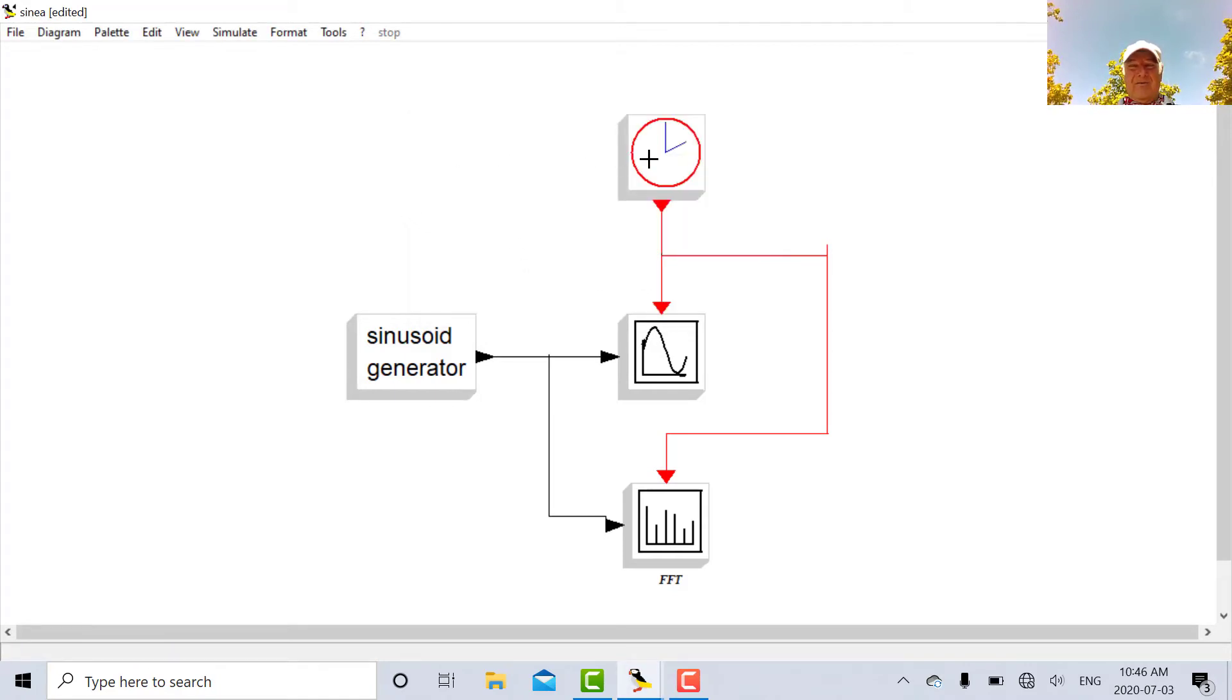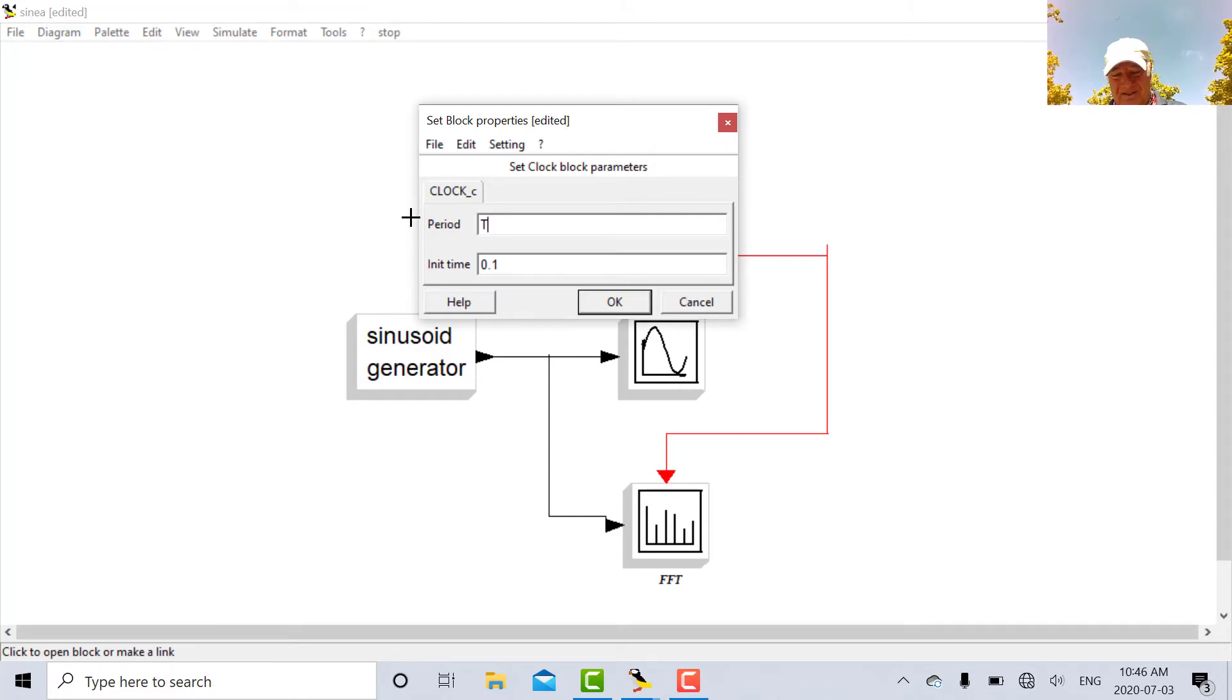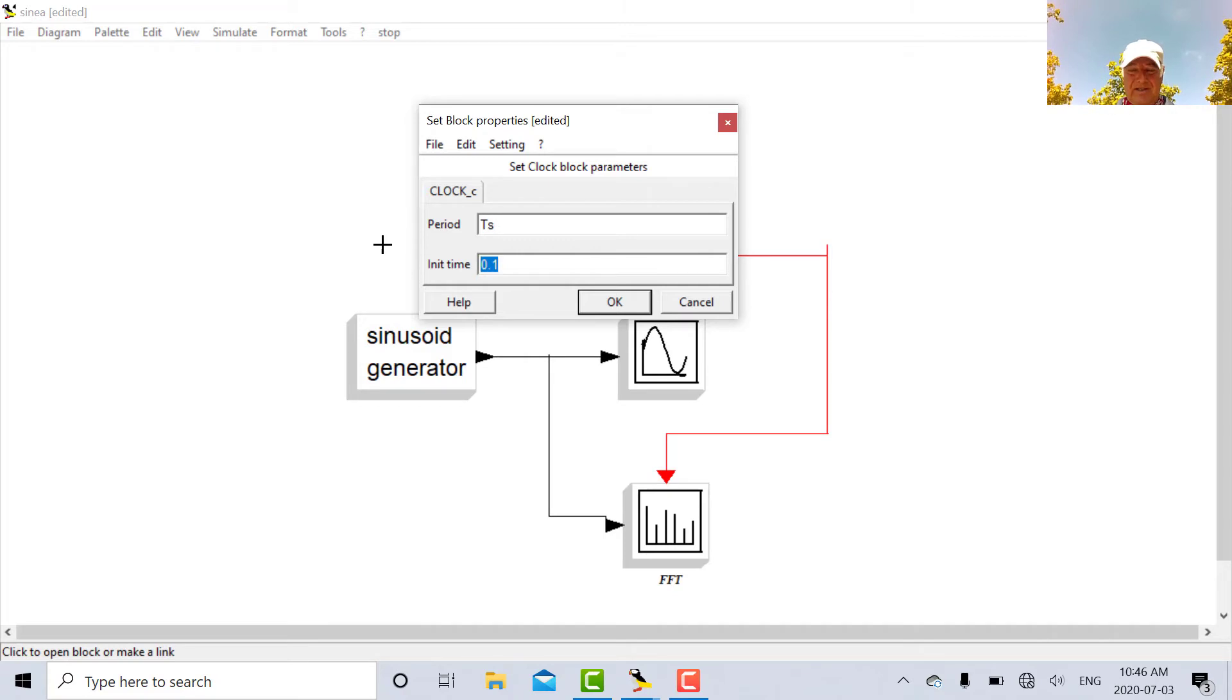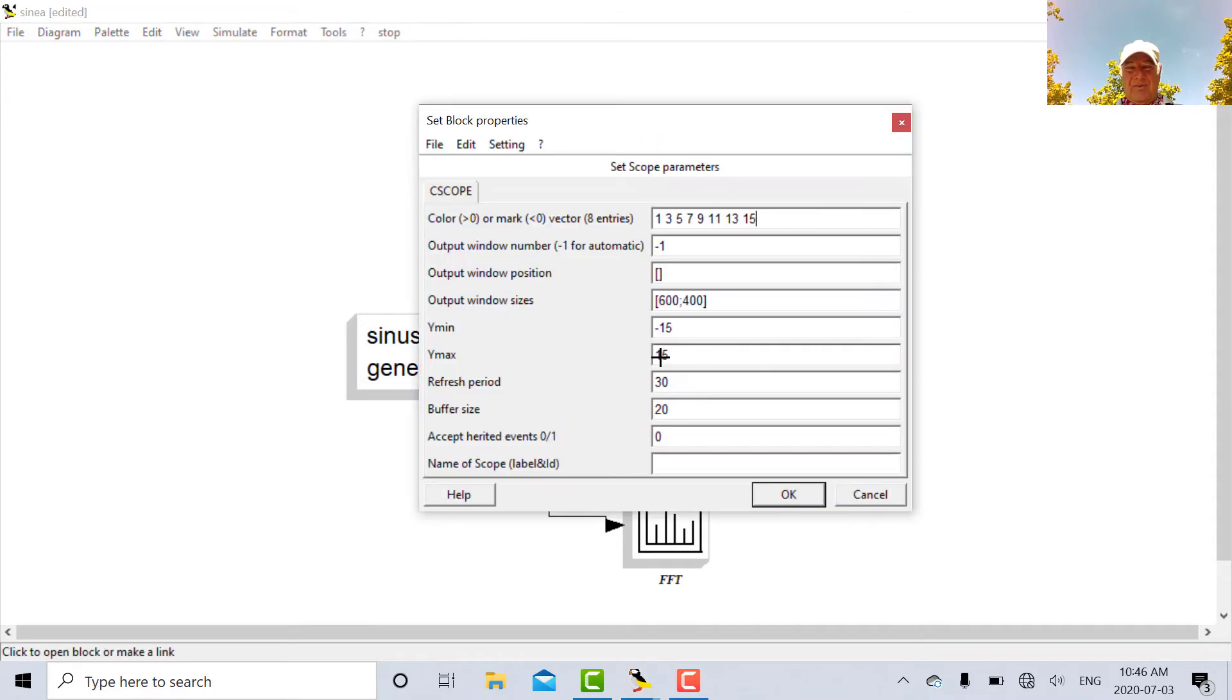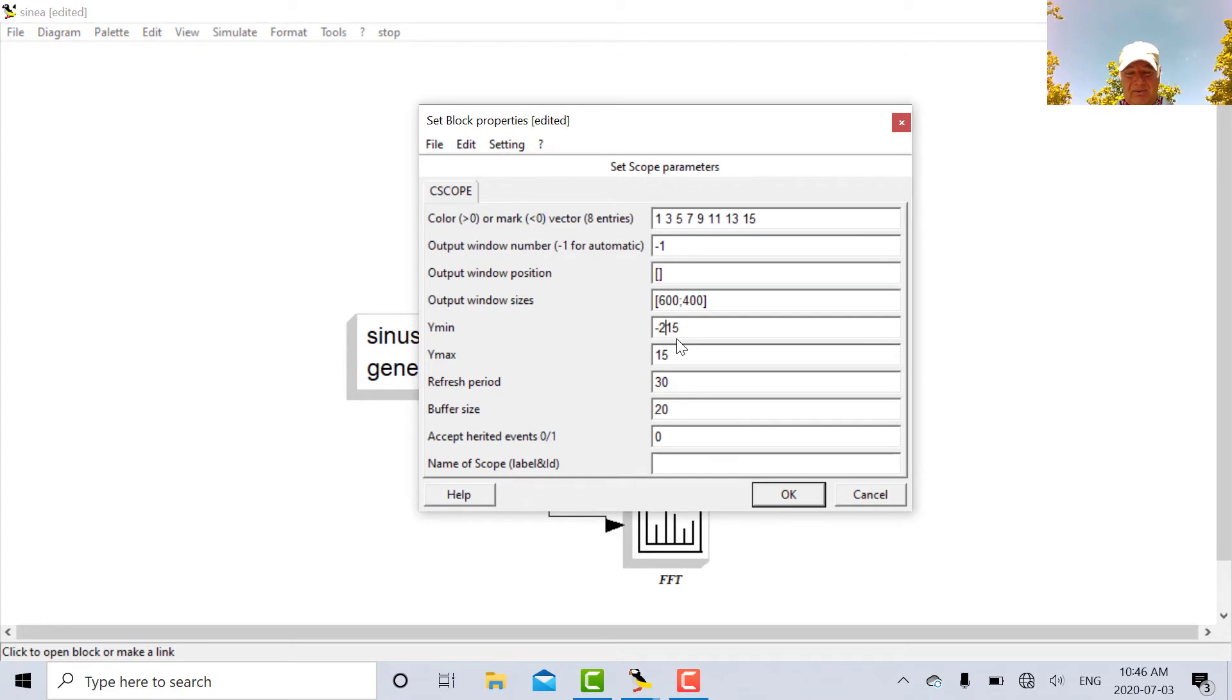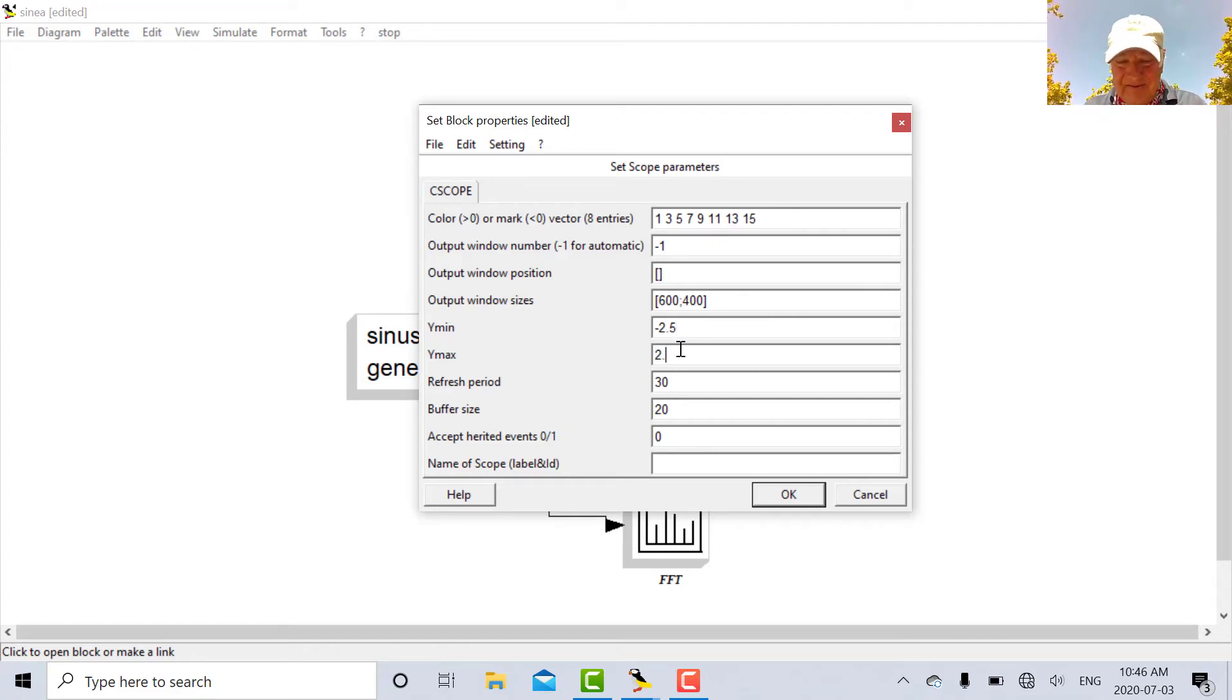Now for the clock generator we set our sampling time to be TS. So we'll put that in there. We'll start right away at zero. And for the scope since our amplitude is two, let's make our minus amplitude minus 2.5. And our plus amplitude at 2.5 so we can just see the top of the sine wave.